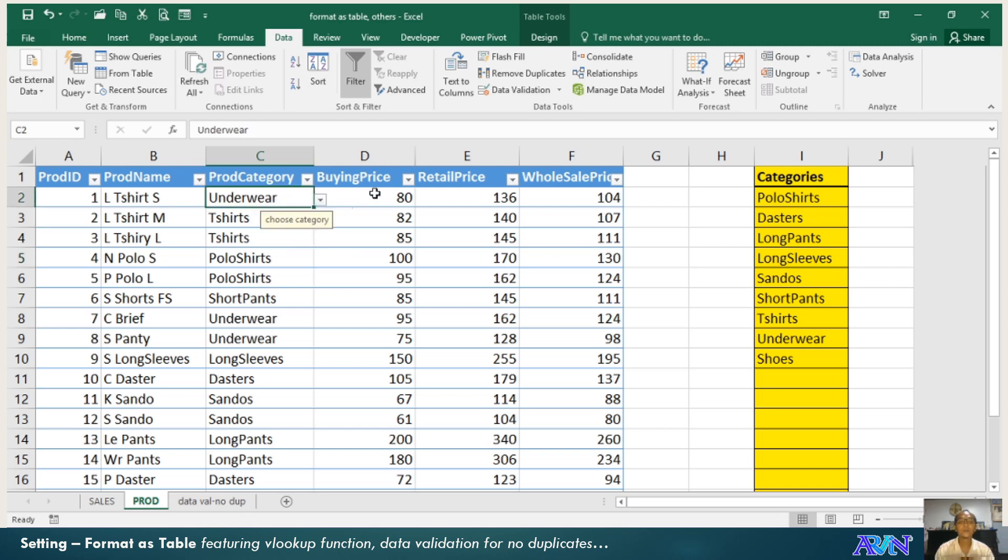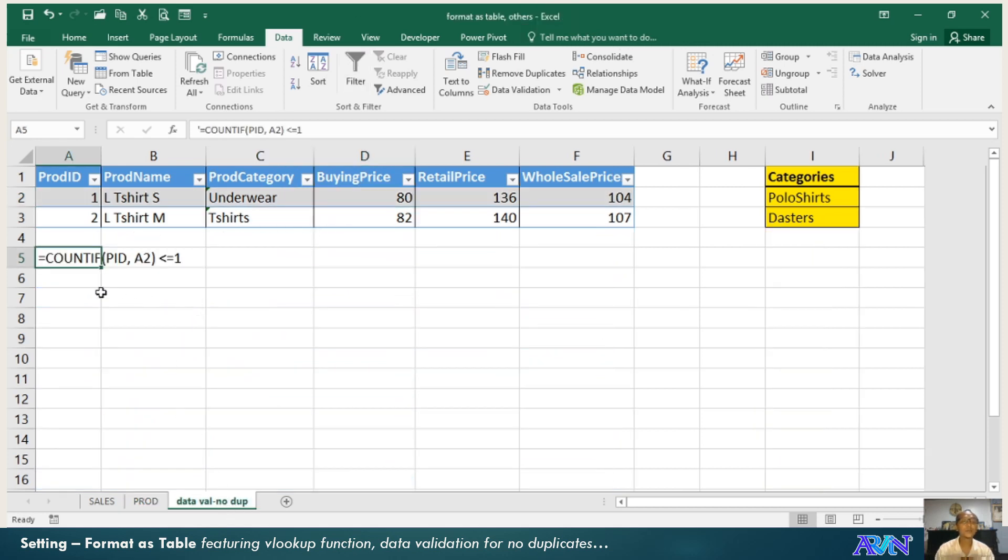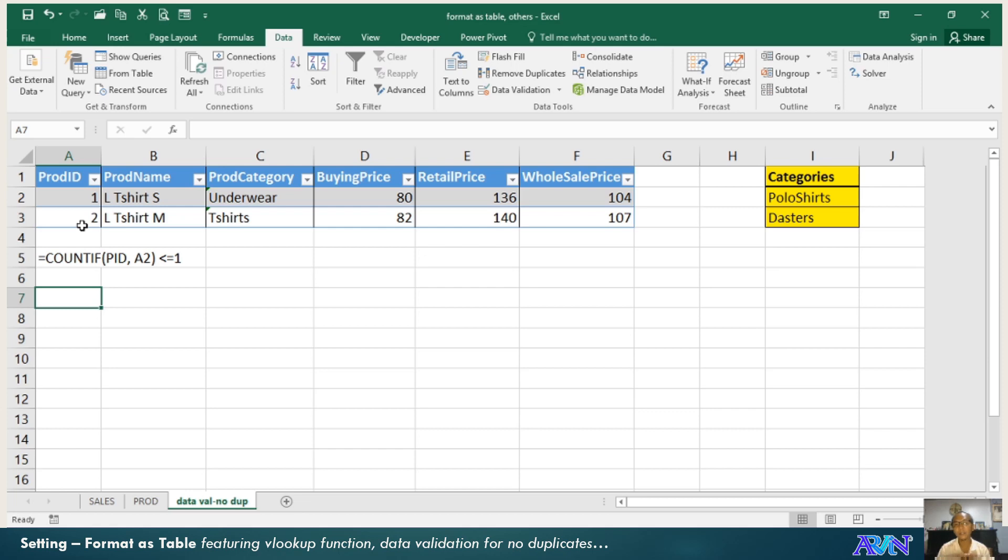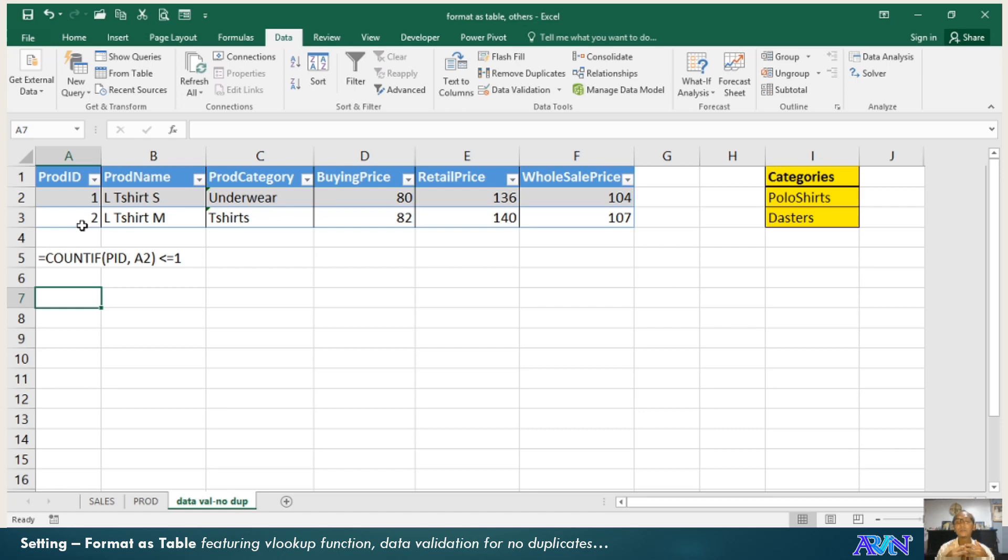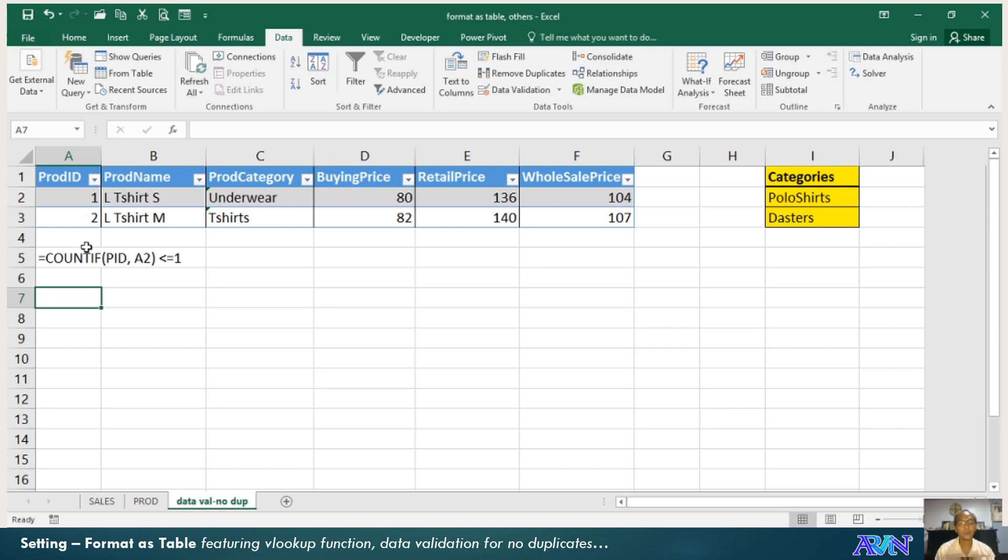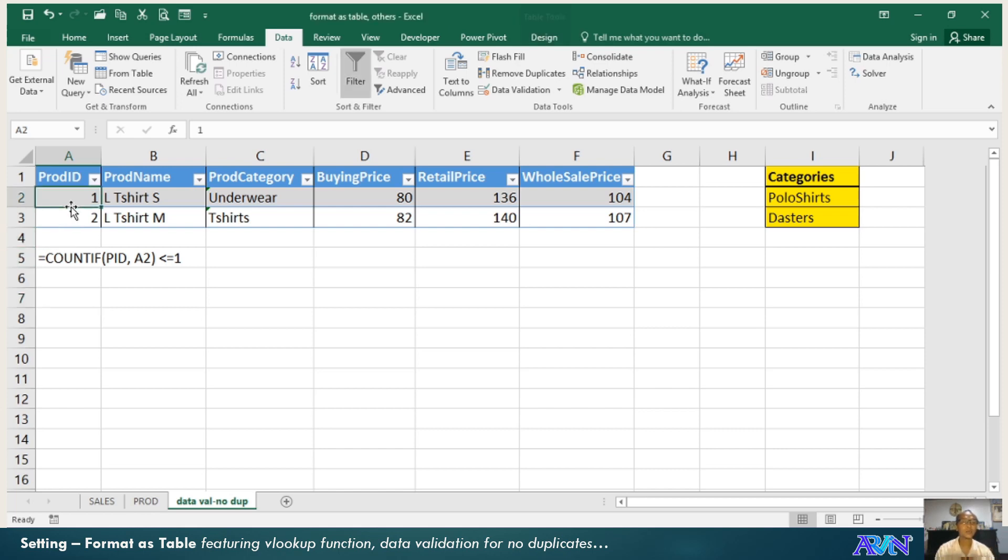In every product, normally the product ID or the item code should be unique. And in this discussion, part of what I will show you is how to avoid duplicate values for a product ID or in the case of employees, employee ID, or in the case of students, student ID should be unique.